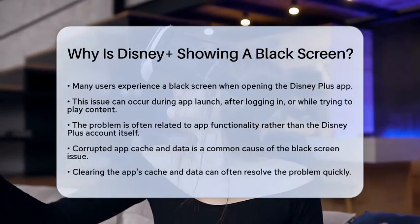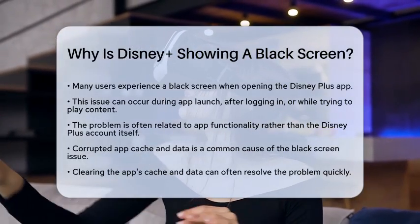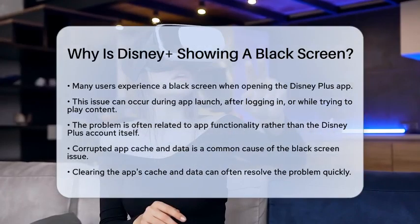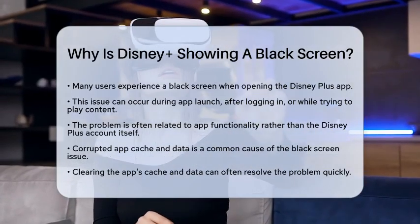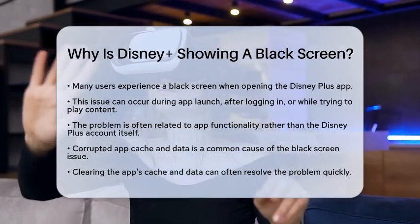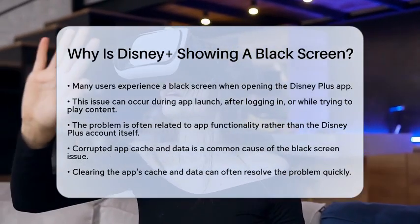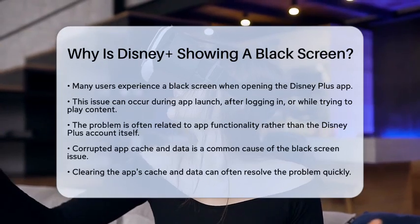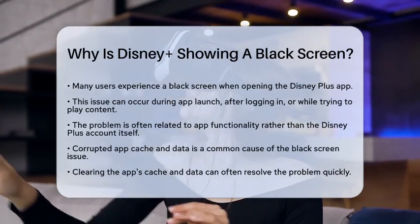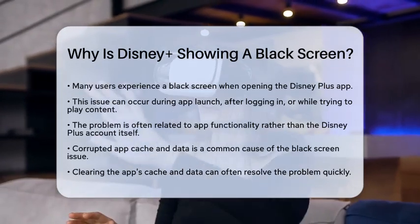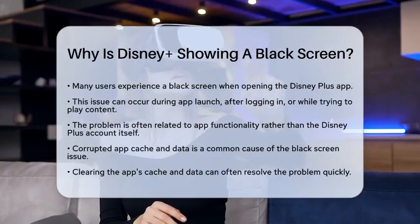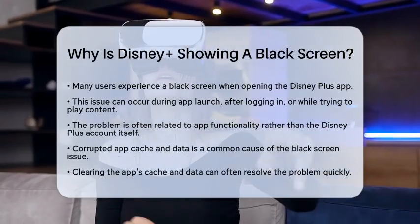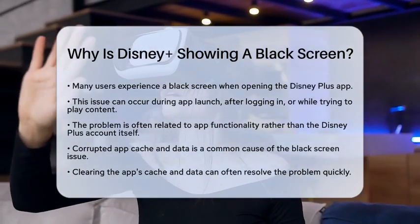A black screen usually means the app is running but the video content is not showing. This can occur at various points, like during the app launch, after logging in, or while trying to play a show. Most of the time, the issue is not with your Disney Plus account, but rather with how the app operates on your device.